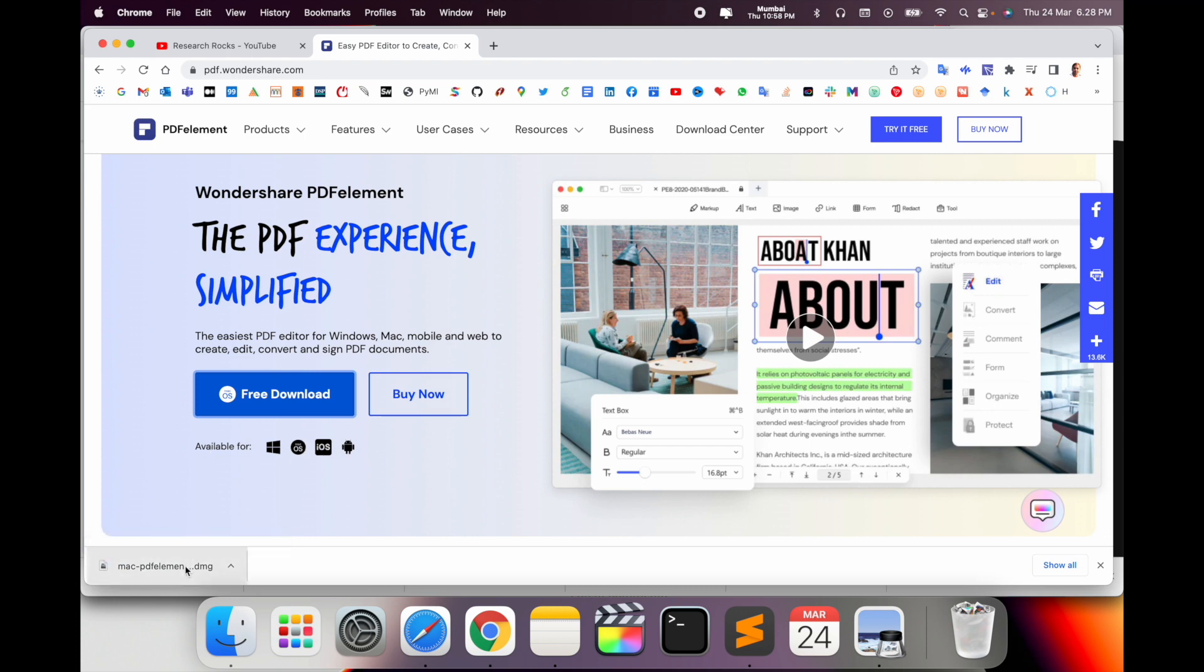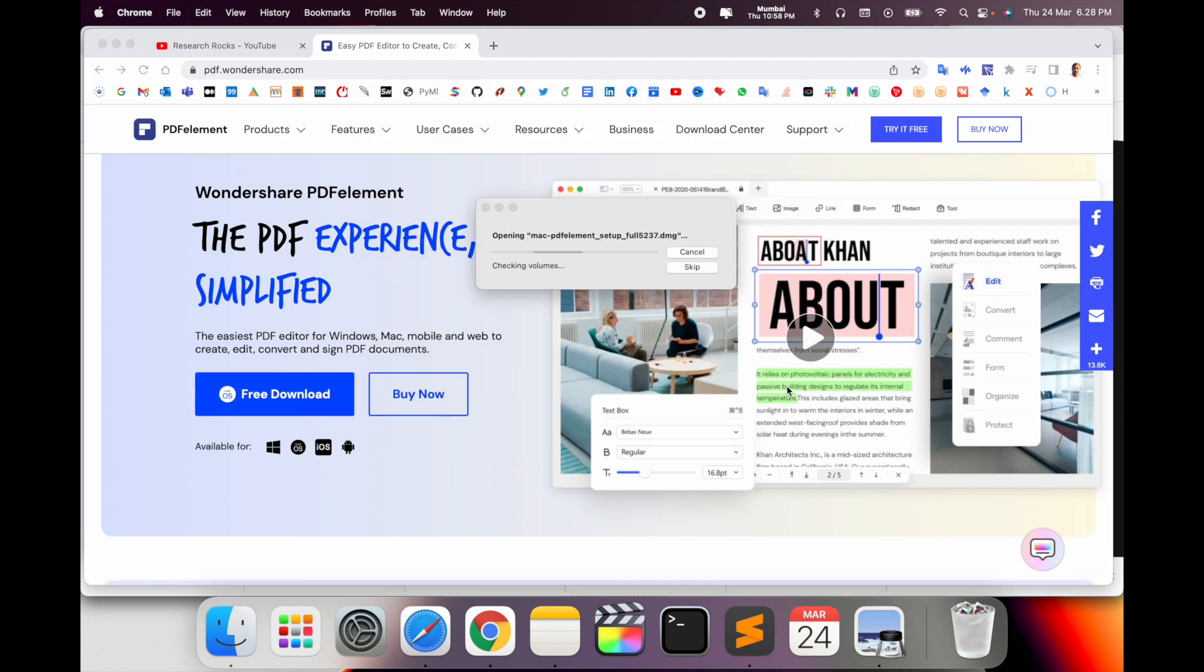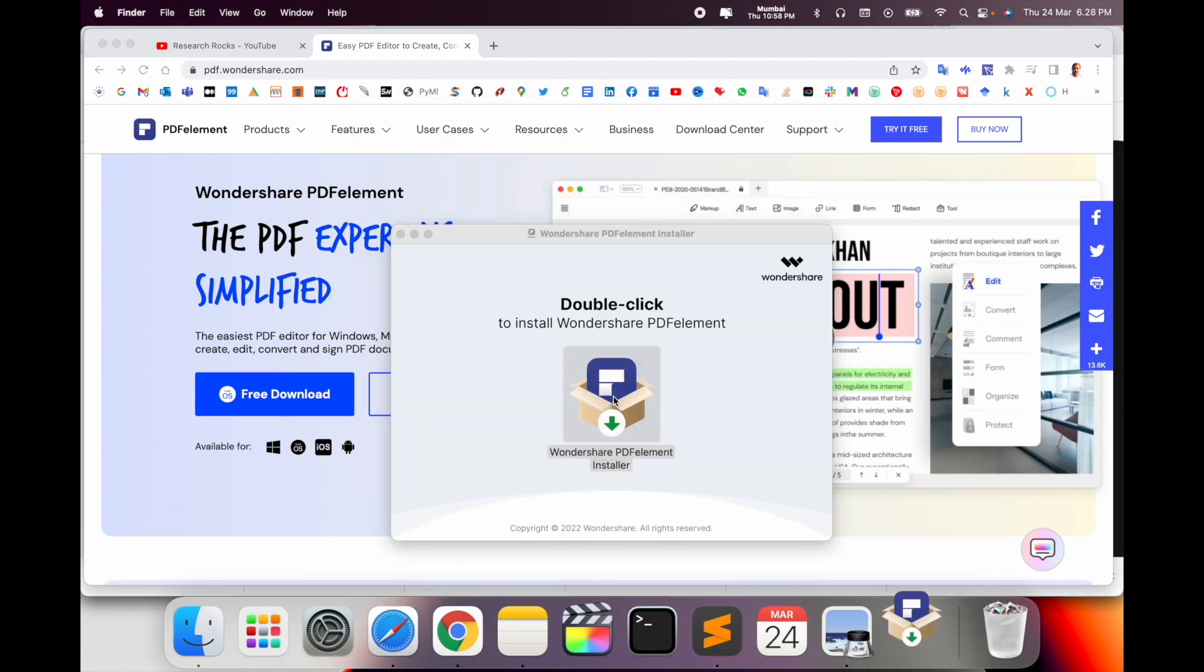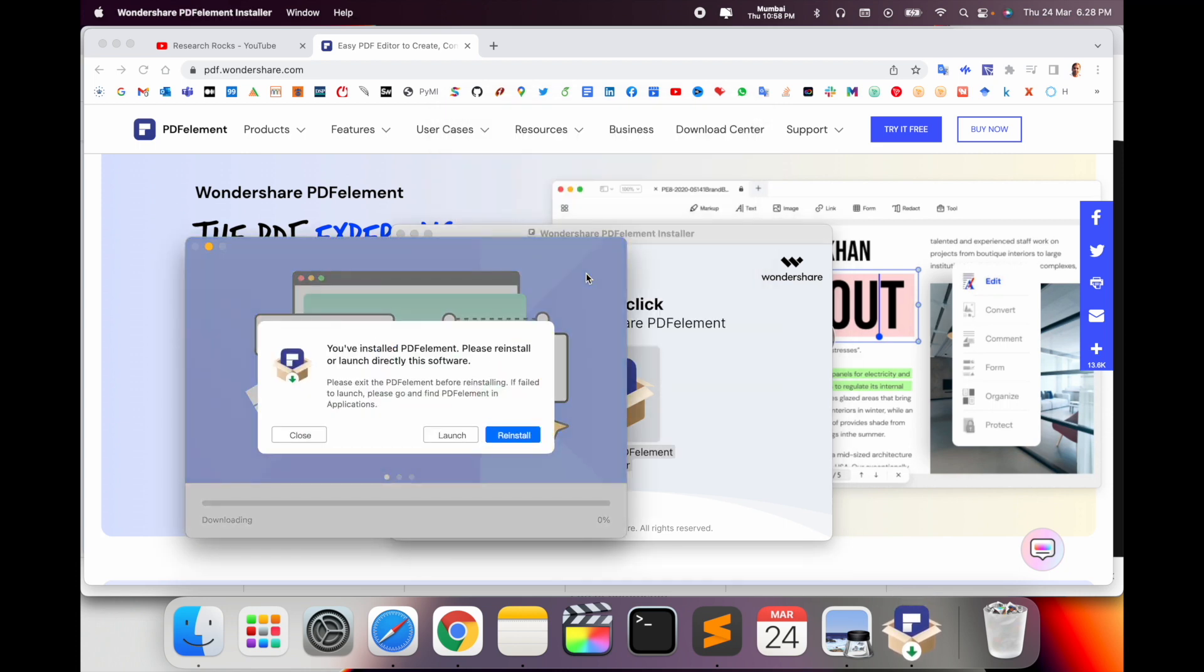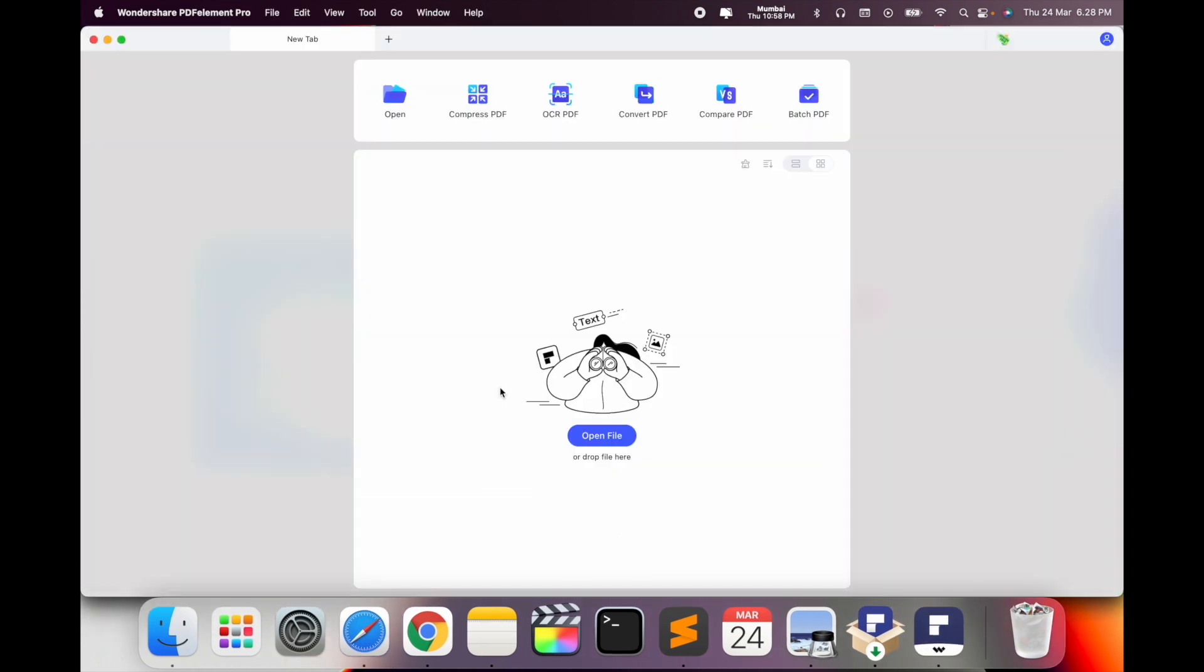After finishing the download, you just simply double-click, agree, double-click, and open. I already installed this application but you can do the same process to install and simply launch. So this is the framework of Wondershare PDFelement.